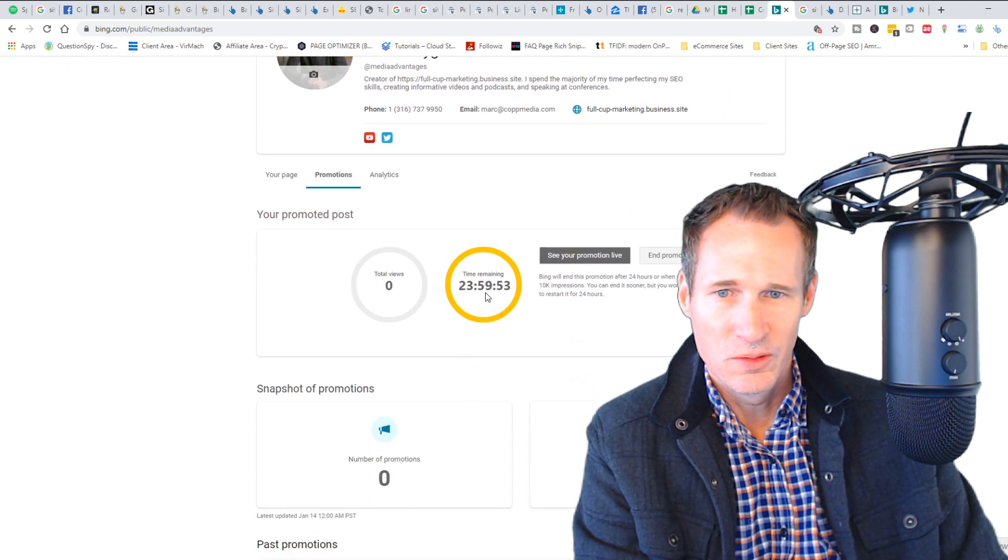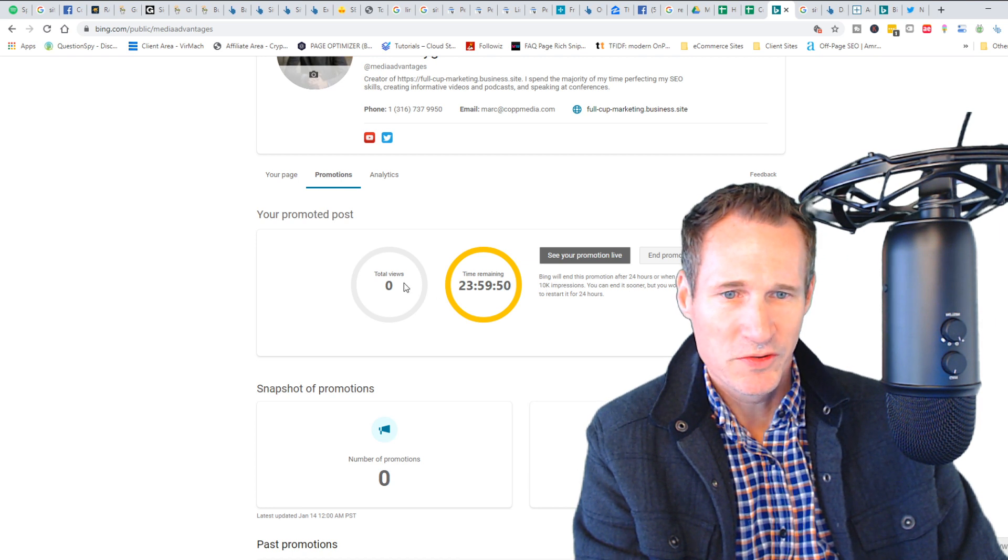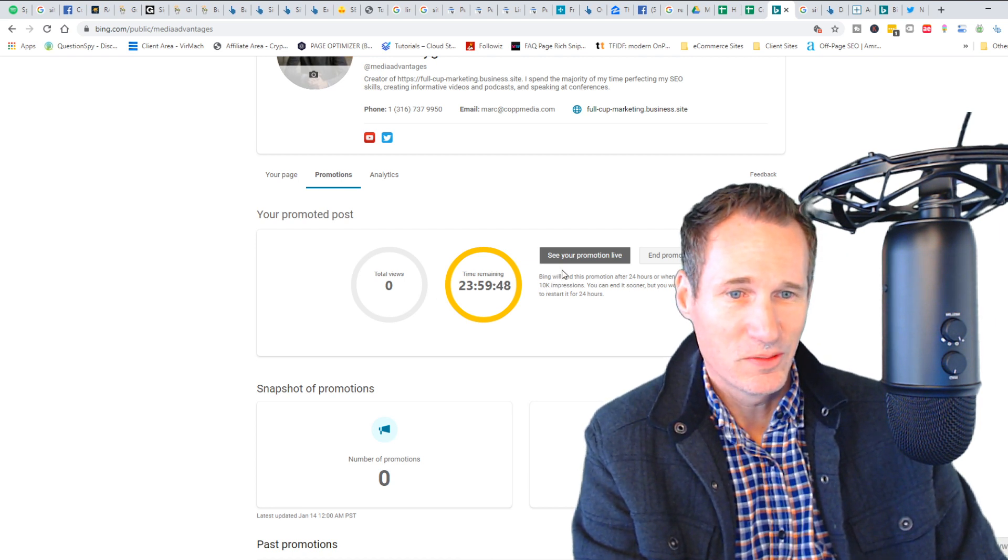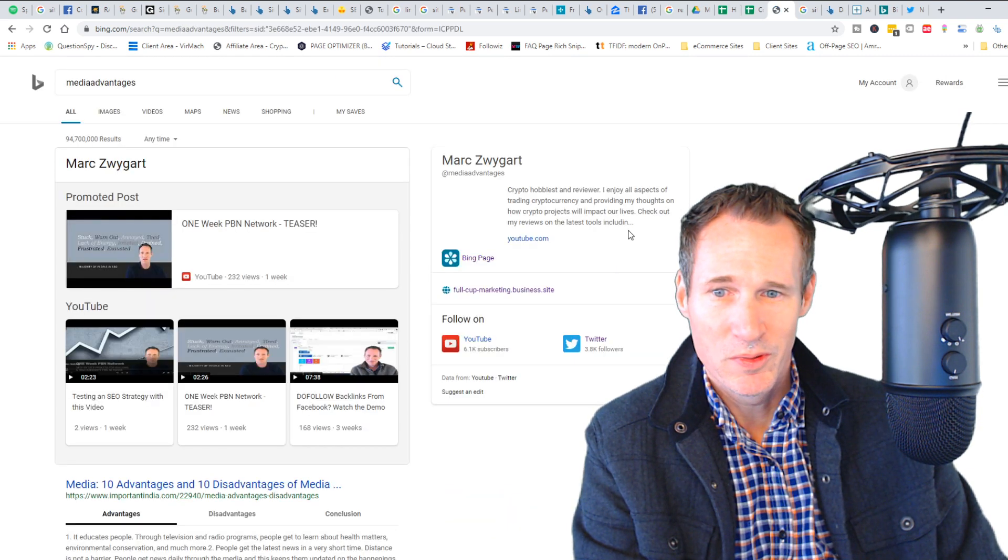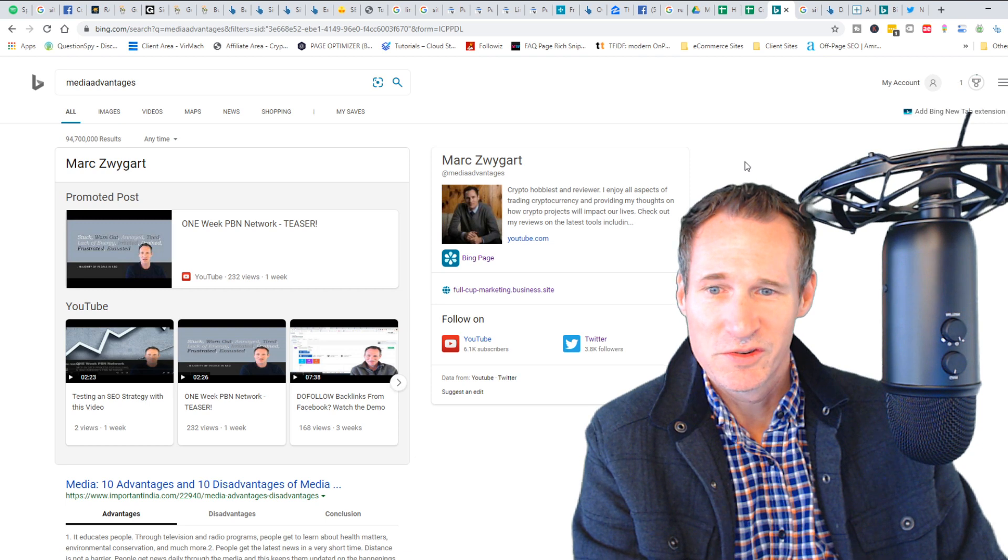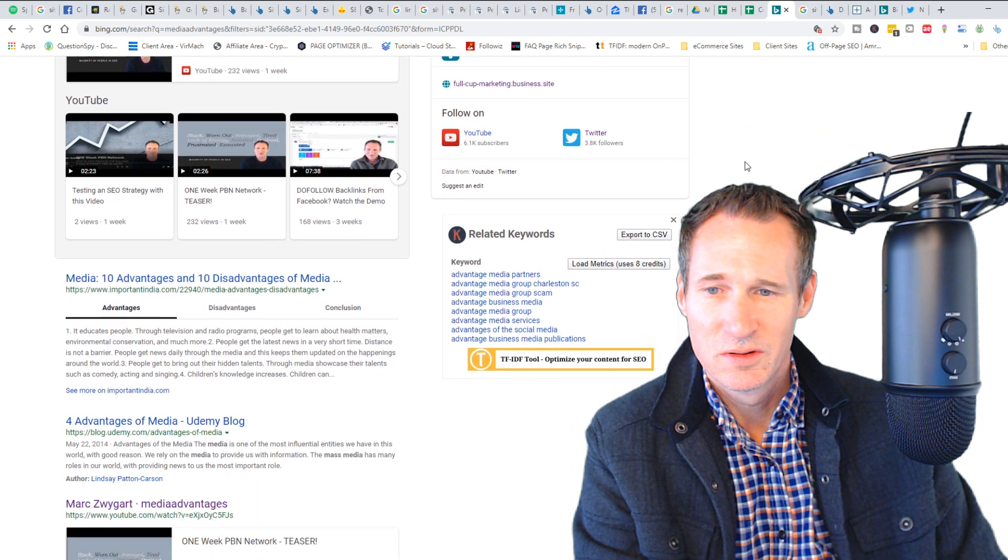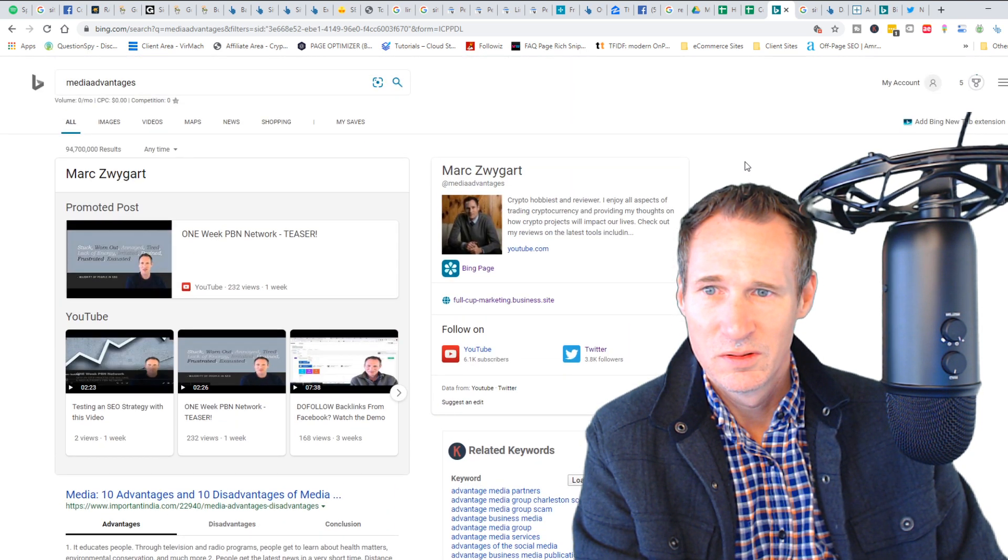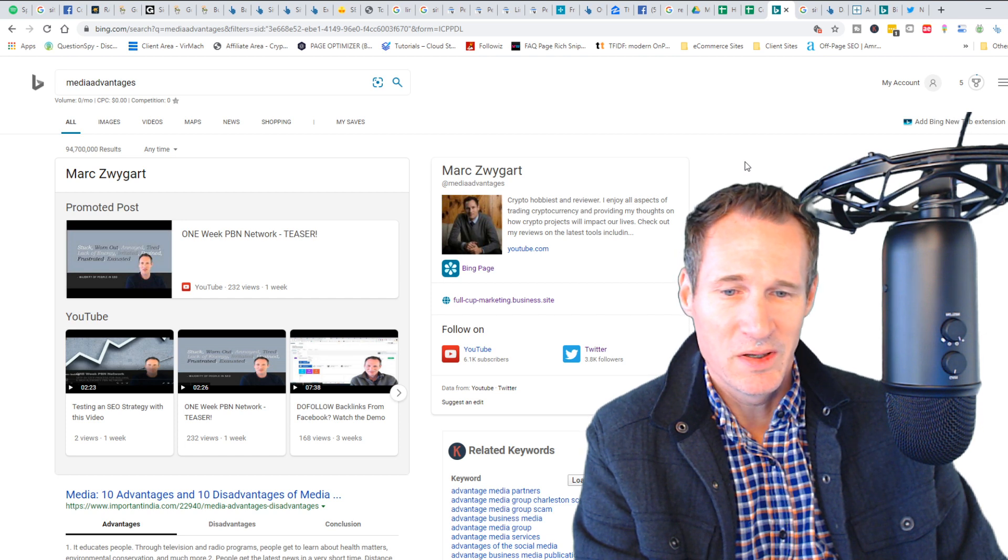So it looks like it's going to run for promoted posts for 24 hours. This is actually pretty cool. See my promotion live—this is what it looks like in Bing search when you search for media advantages. Very, very interesting.